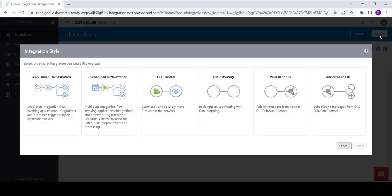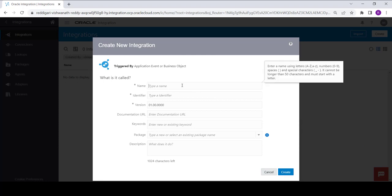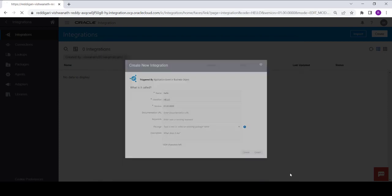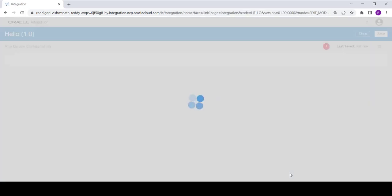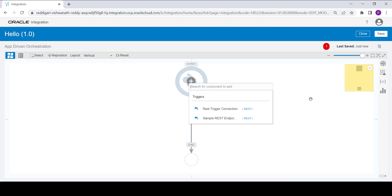Select the app-driven orchestration, click on select, and provide the name as you wish. Here I am giving the name as 'hello'. No need to give any other information — directly just click on create.